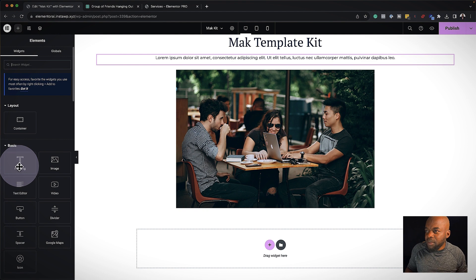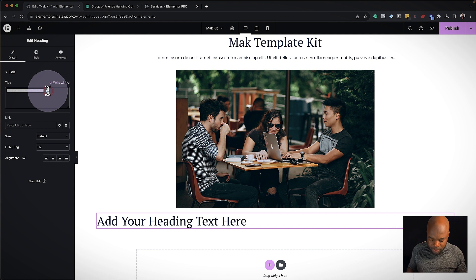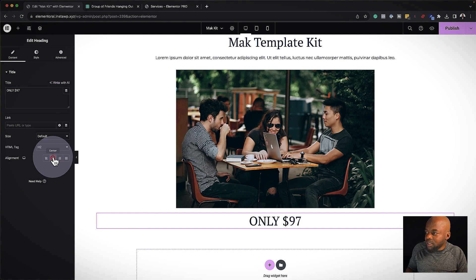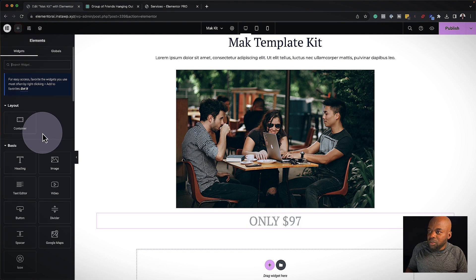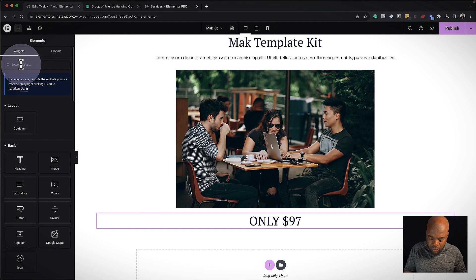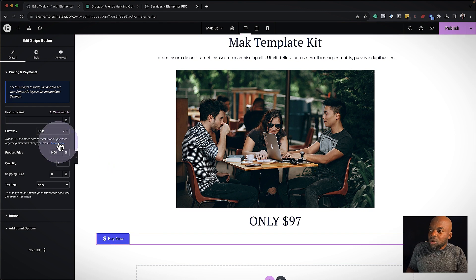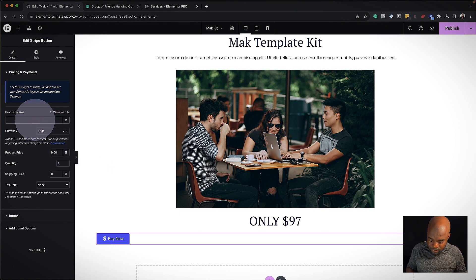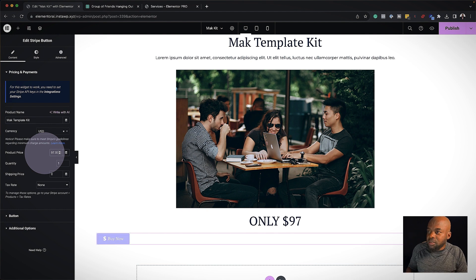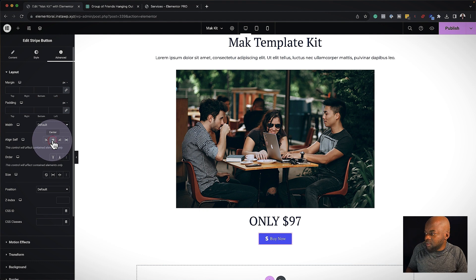I'll click the plus button, drag and drop a heading in here, and add the price — this is going to go for $97. I'll center the text. Now let me add my call to action button. I'm going to use Stripe. I'll drag and drop it at the bottom. I'll call this Mac Template Kit and give it my price of $97. Then I'll come over to Advanced and center it.